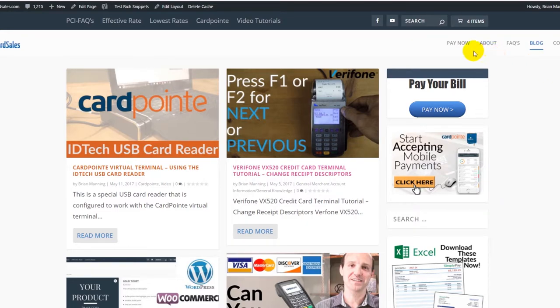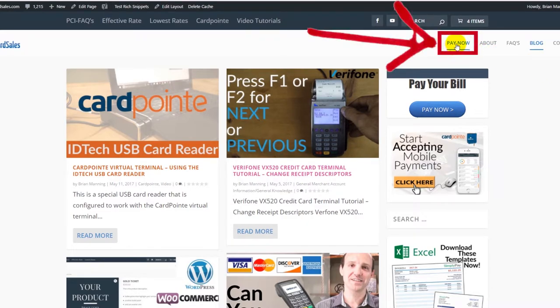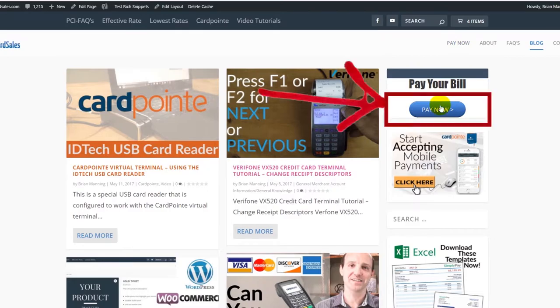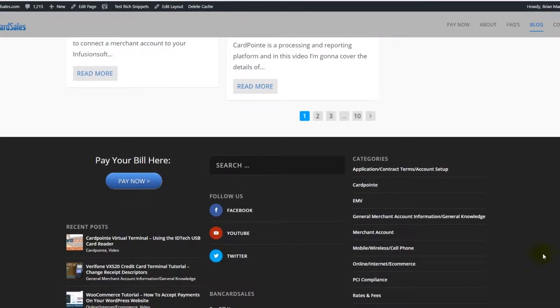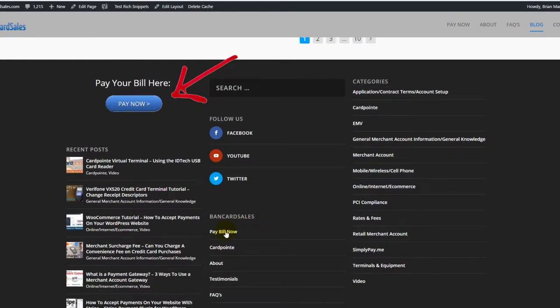Hey everyone, today I'm going to show you how to install a Pay Now link or a button in the sidebar, or a link and/or a button down in the footer. This is specific to WordPress, so if you're running any WordPress theme this will apply to you. I'm going to give you a step-by-step in this video tutorial.